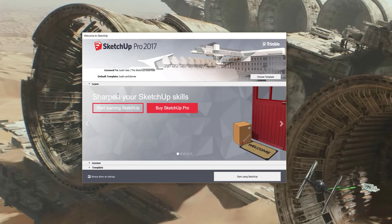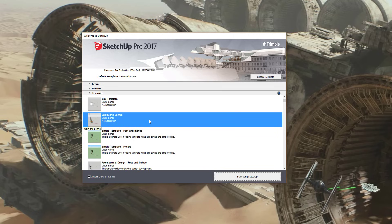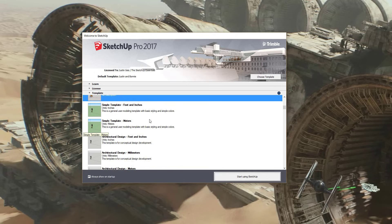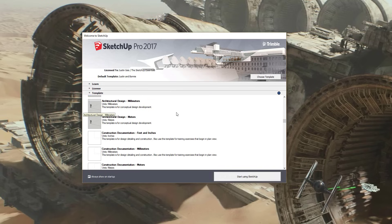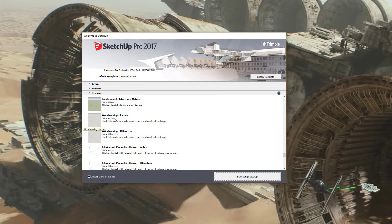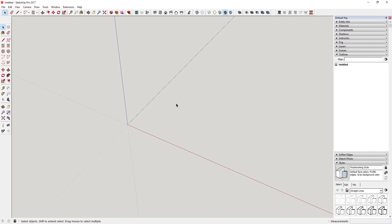This screen is going to have some links to SketchUp's getting started videos, which are pretty good. When we first open it, what we want to do is select a template. Go down to the little dropdown next to 'Template' and click on it. A template affects your units, your styles, and what everything's going to look like in SketchUp. If you scroll down, there's a Woodworking Inches or Woodworking Millimeters option — I'd recommend selecting Woodworking Inches and clicking 'Start Using SketchUp.'